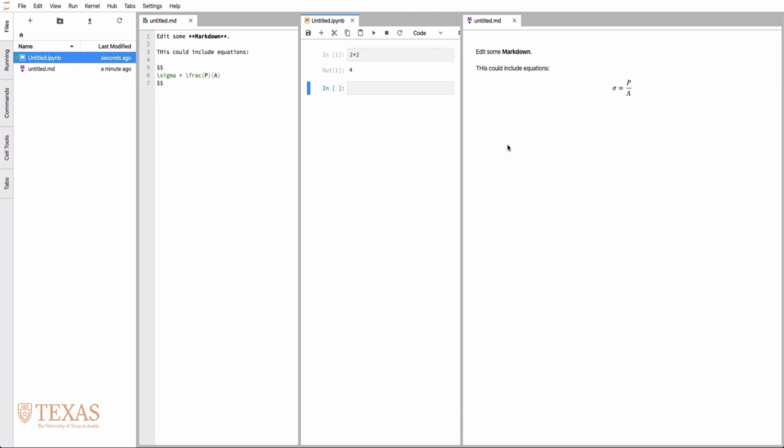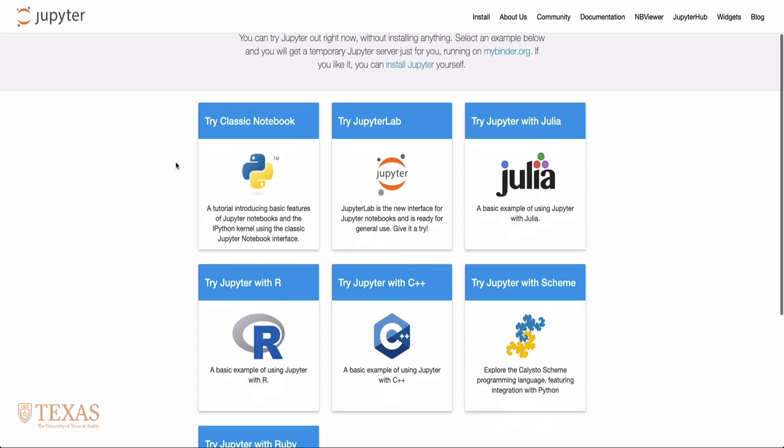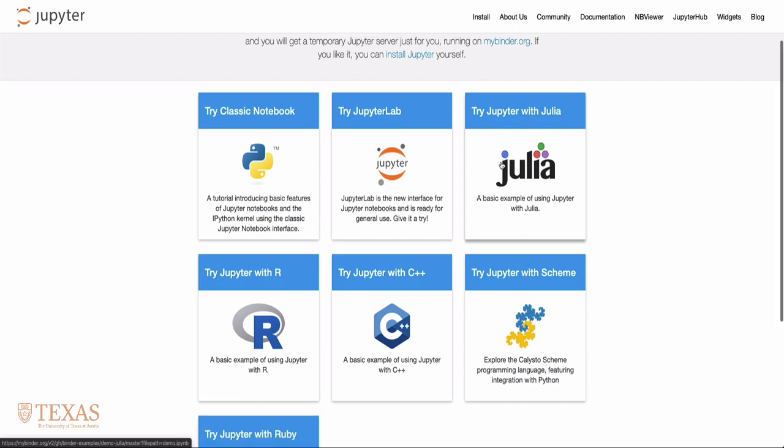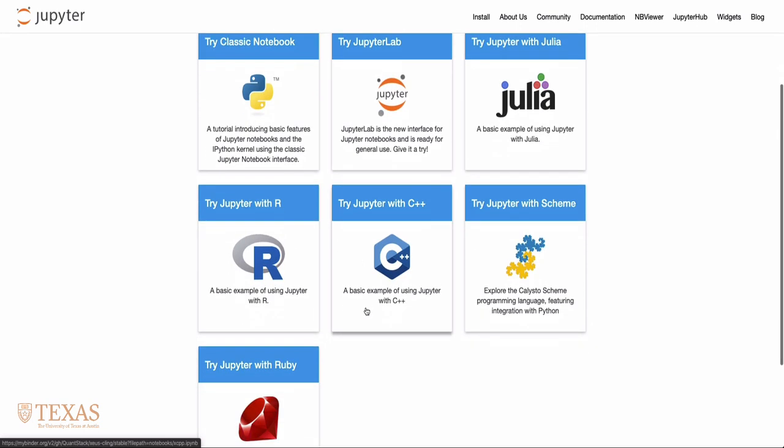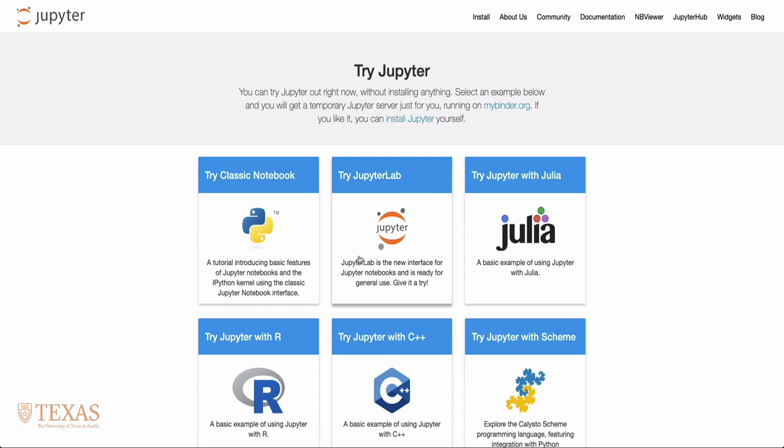If you want to try Jupyter for free, there's a website at try.jupyter.org which allows you to launch the classic notebook or JupyterLab backed with Julia, R, C++, Scheme, or Ruby kernels. These notebooks shouldn't be used for computationally expensive or long-running simulations, but they can be used for quick calculations or to try things out rapidly.